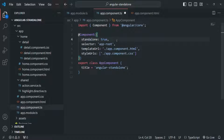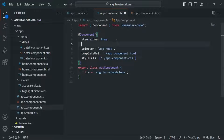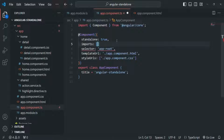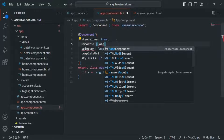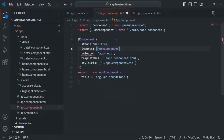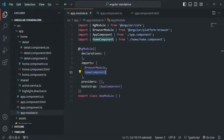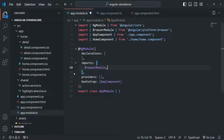So here I'll add the imports array and add home component. Let's import home component. Let's save this file, and let's also remove home component from the module's imports array.